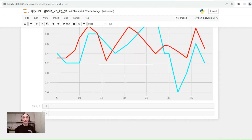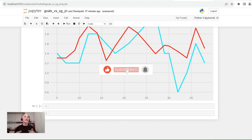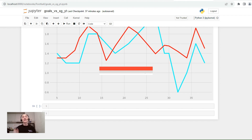That's all for today. We've discovered the relationship between the expected goals metric and goals. If you liked this video, make sure to click like and subscribe to my channel. You can show your support by buying me a coffee at buymeacoffee.com — the link is in the description. Thanks for watching, cheers!